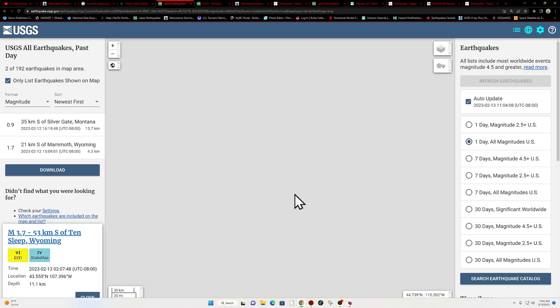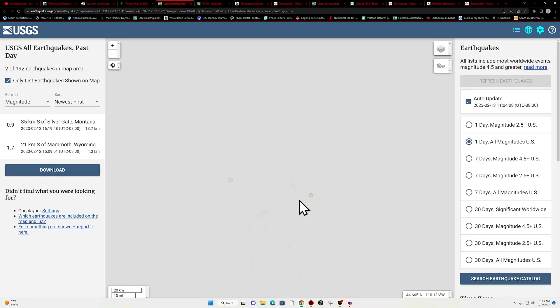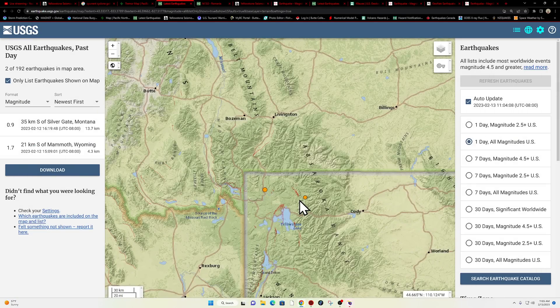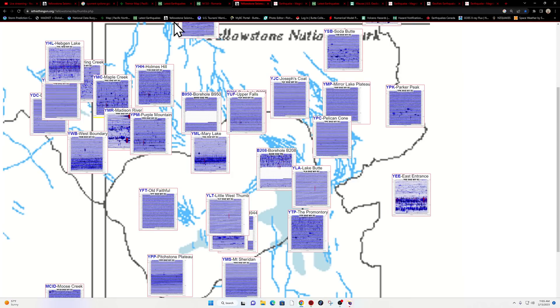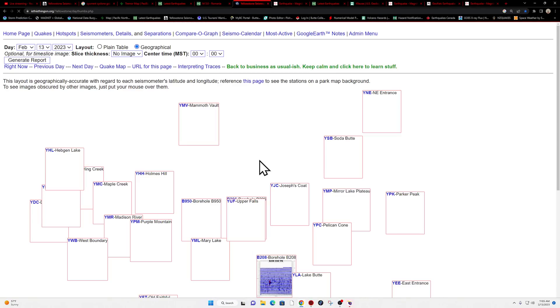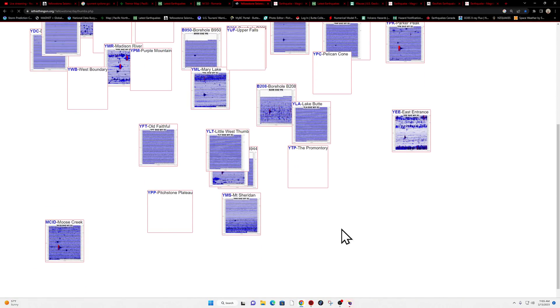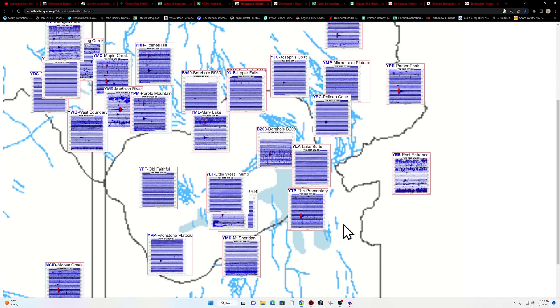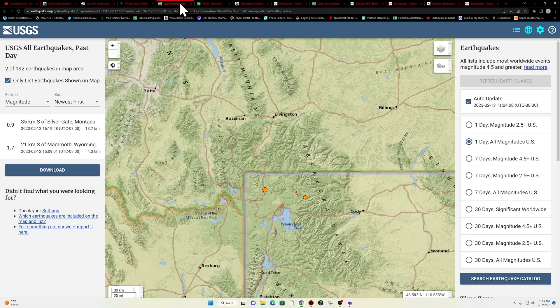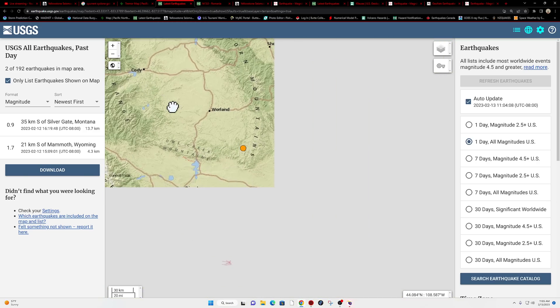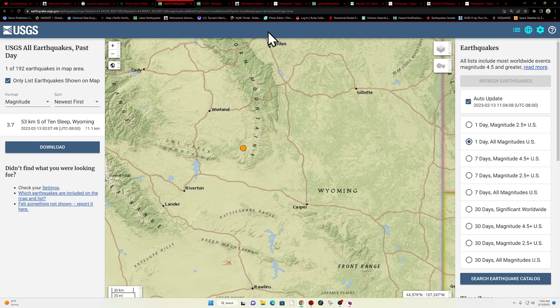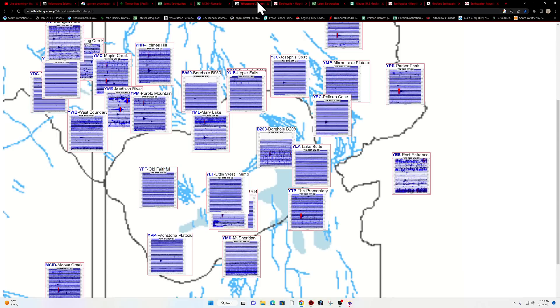Around Yellowstone showing two earthquakes here from yesterday, but let me check out the Yellowstone thumbnails here real quick and see what we got. There's going to be the 3.7 that is showing up across the seismograph stations here early this morning.